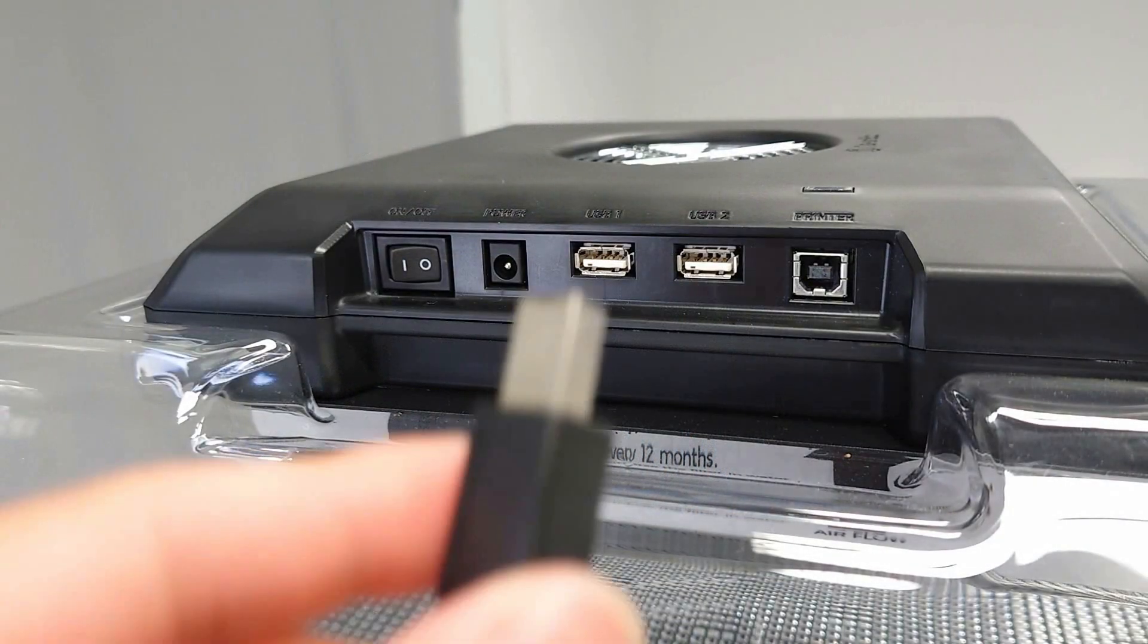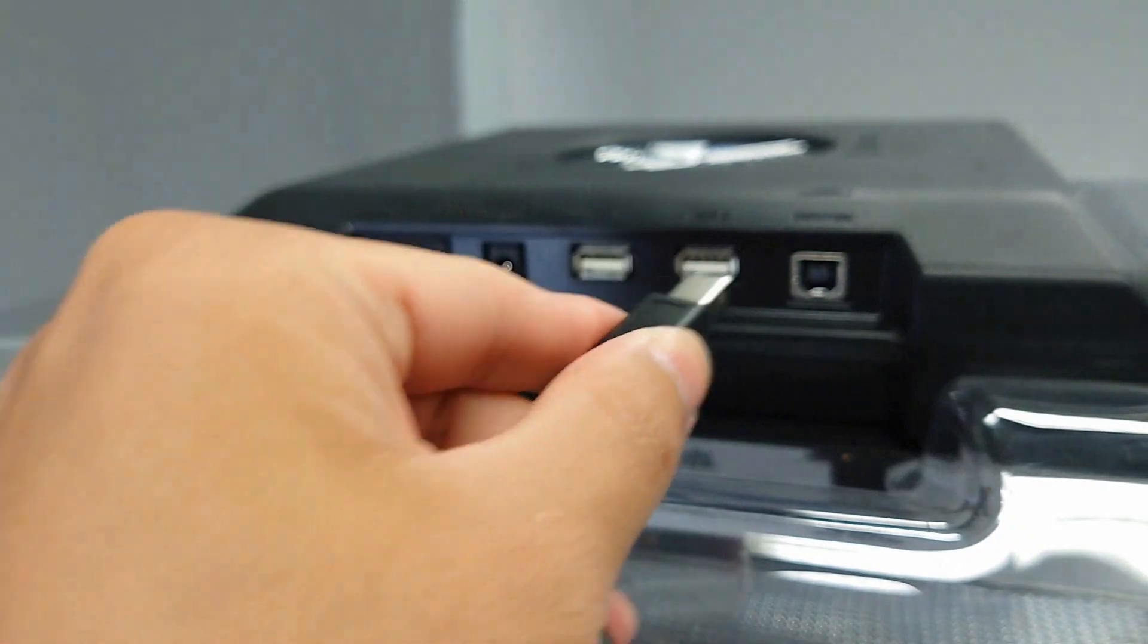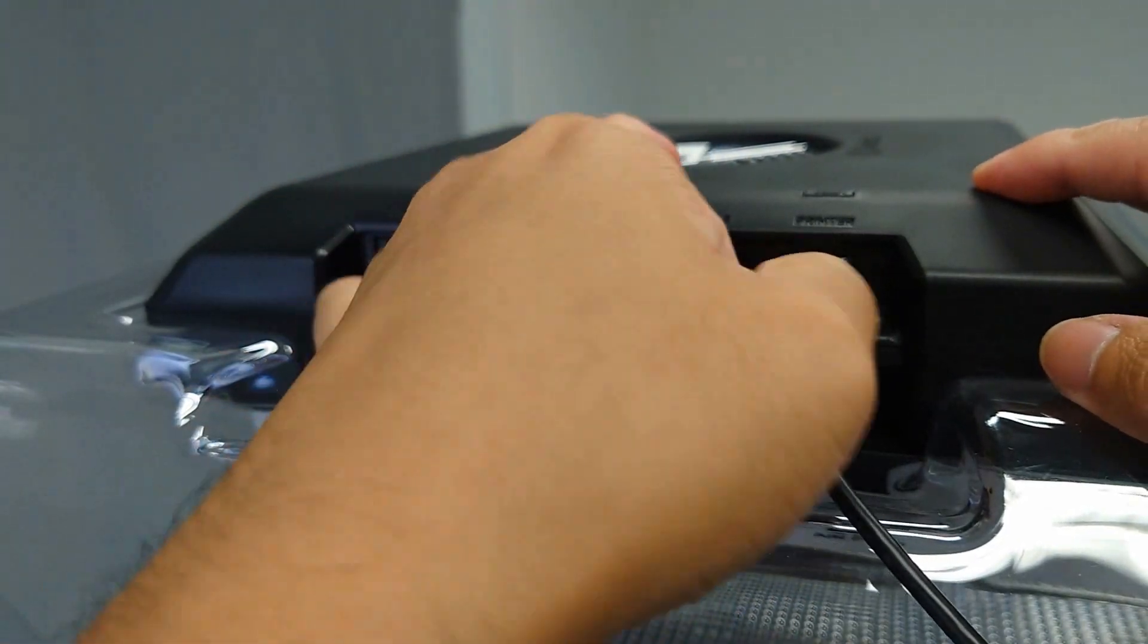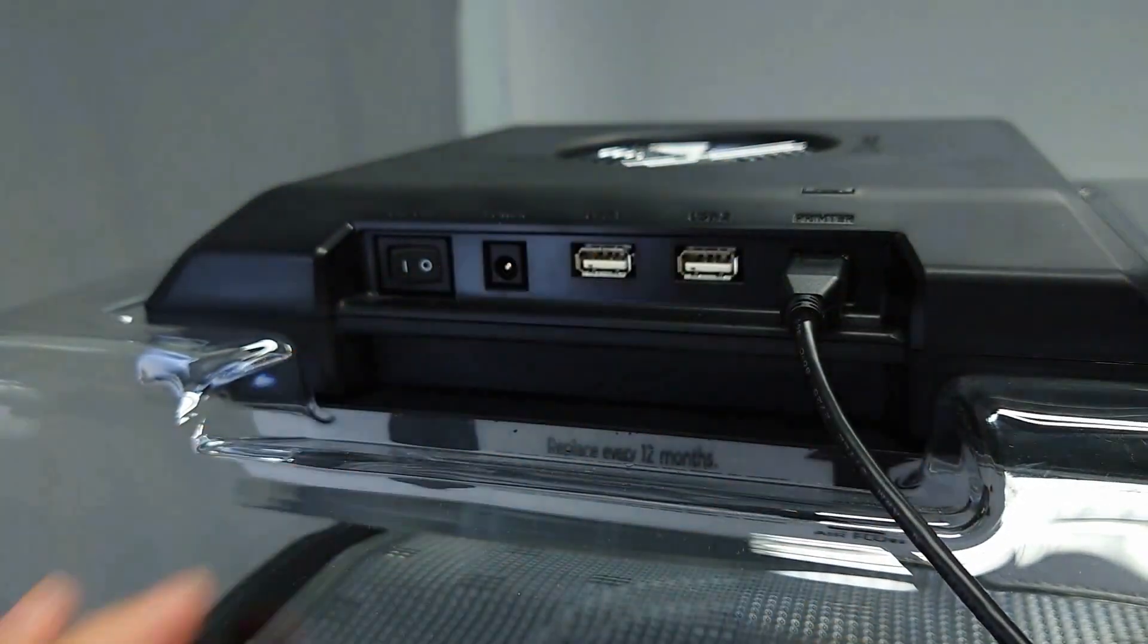Finally, connect the USB cable and power cable to the corresponding ports and power the Clean Air back on.